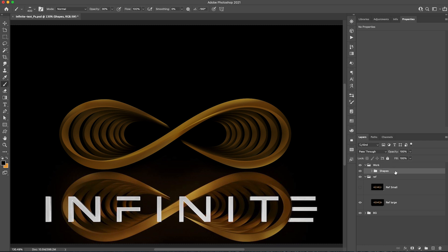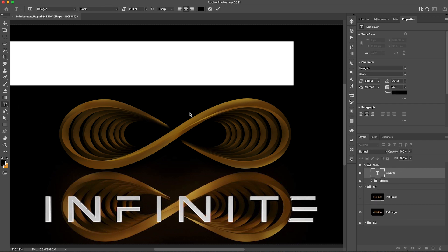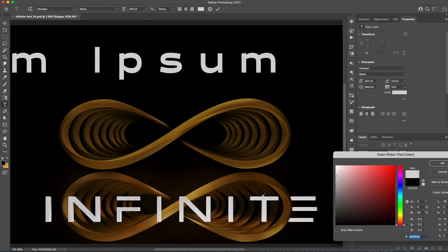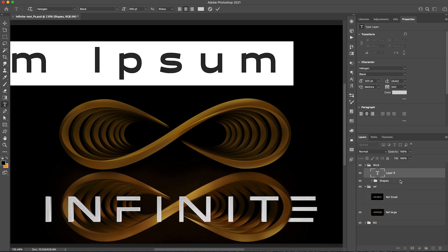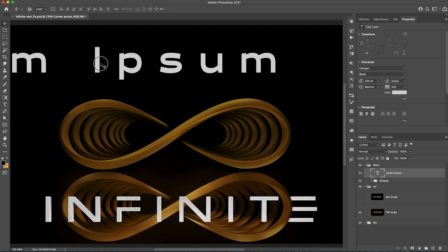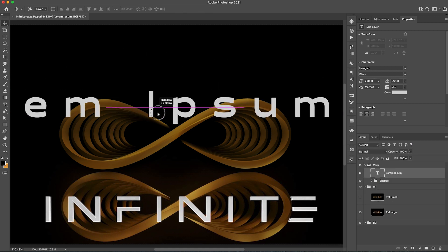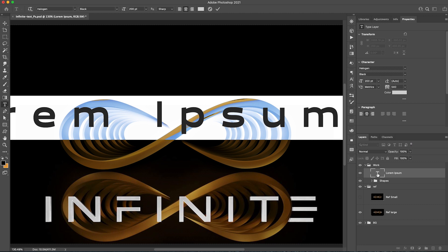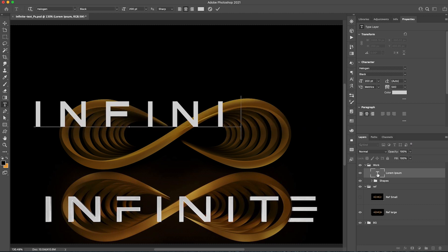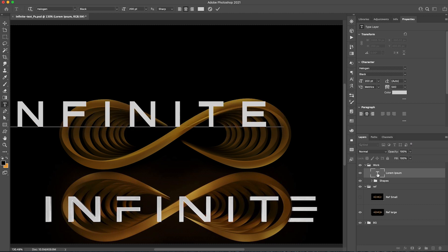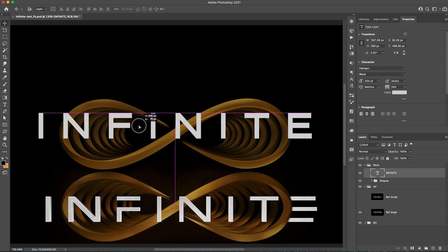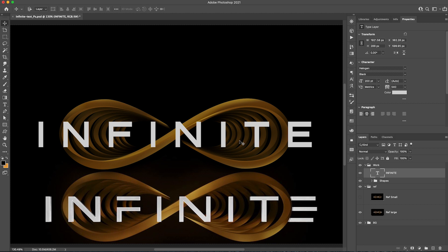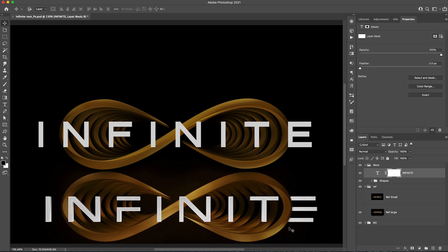Let's do the text. The text, I found the font which is called Halogen, and that seems to work very well for me. Let me just type in Infinite. Place it in the middle. As you can see, I put 540 for the space in between the letters, and that seems to do the trick.